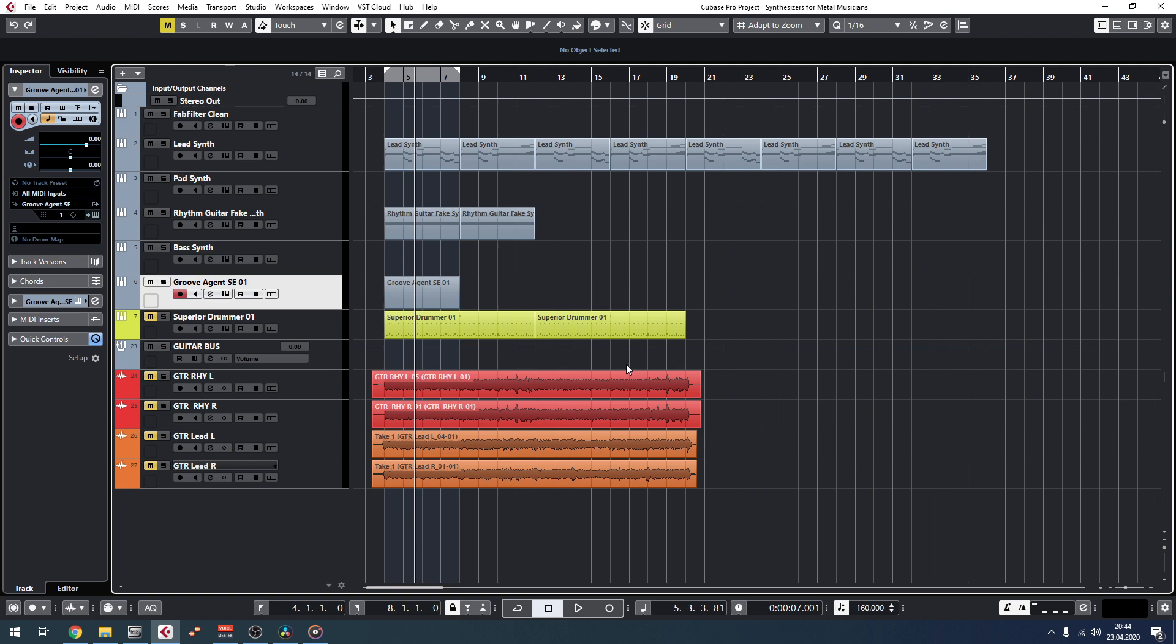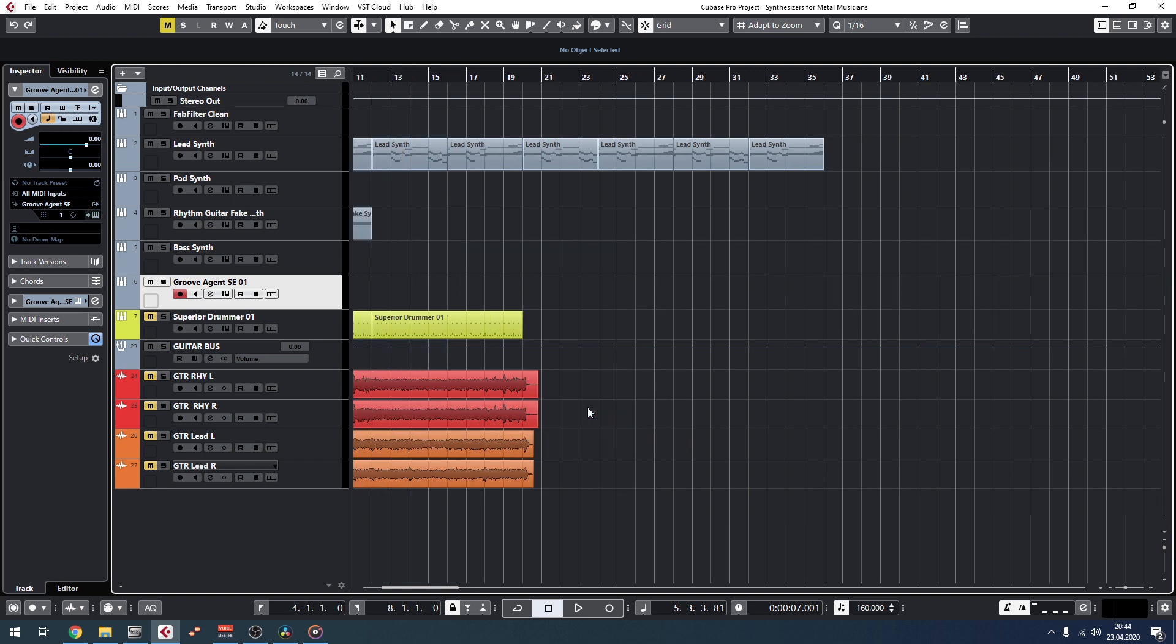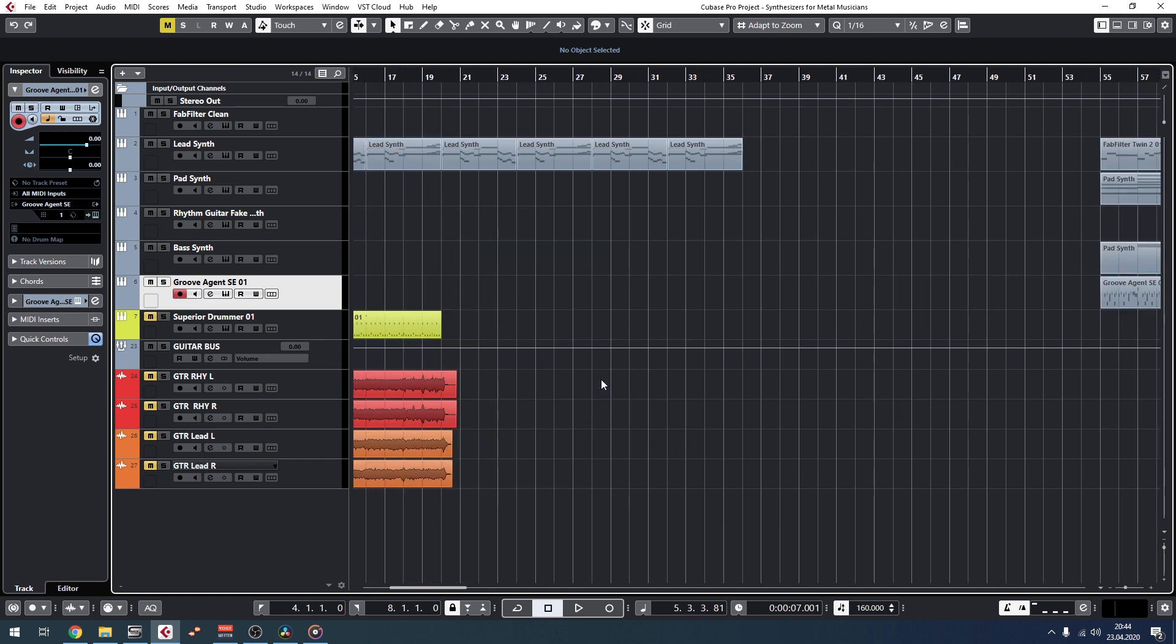Then you can take that folder that you just saved, make a zip file out of that, and upload it to Dropbox or whatever sharing platform that you use and send the link over. That's it.